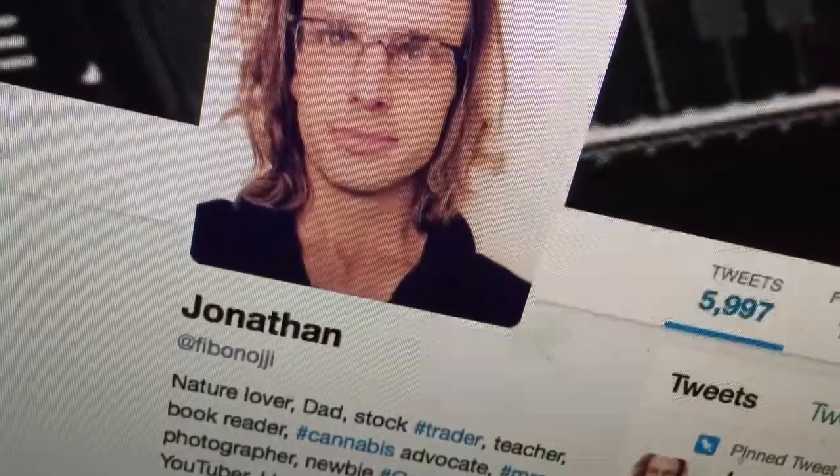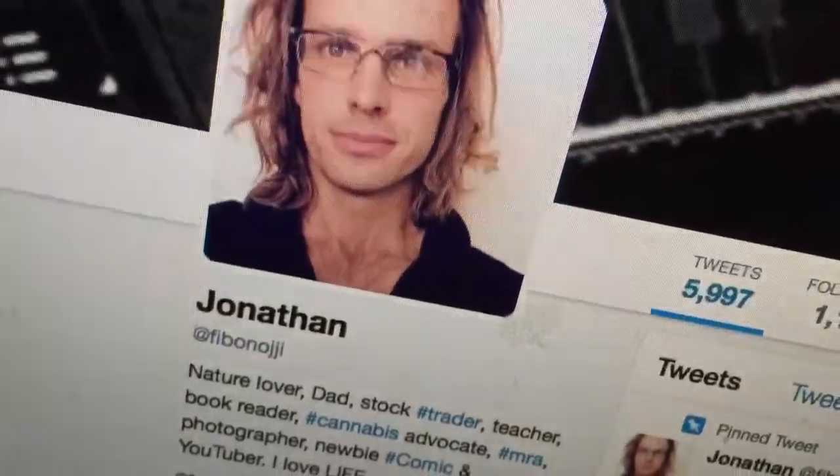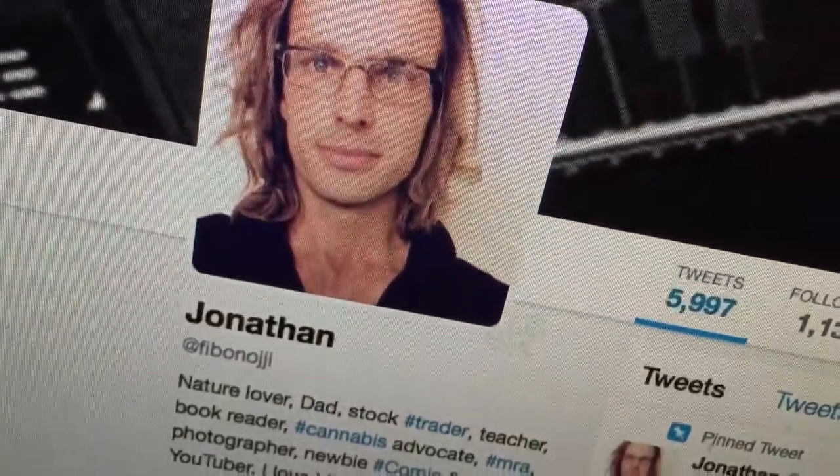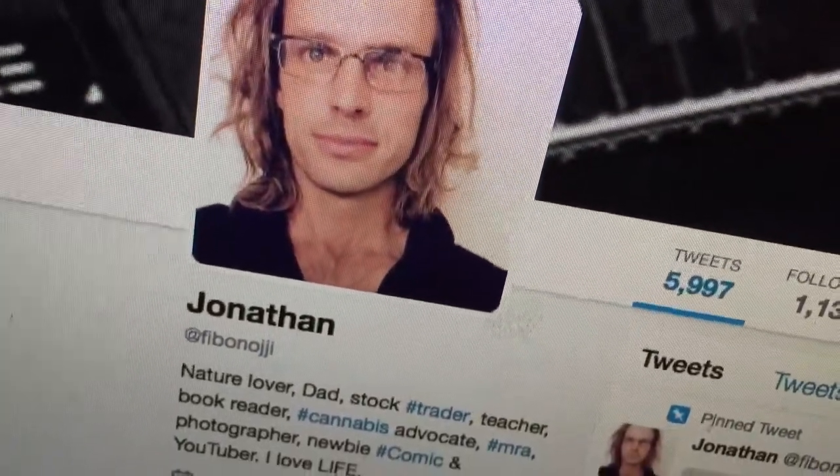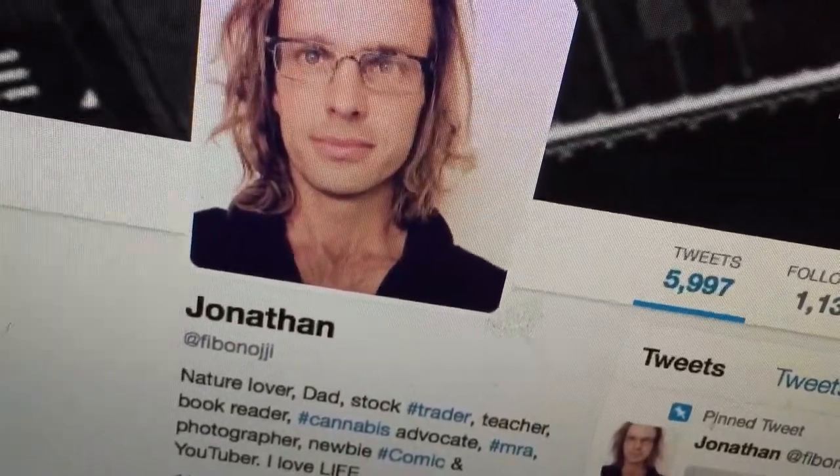Jonathan Fibonacci, nature lover, dad, stock trader, teacher, book reader, cannabis advocate, hashtag MRA, photographer, newbie comic, and I guess I should say former mortgage broker.